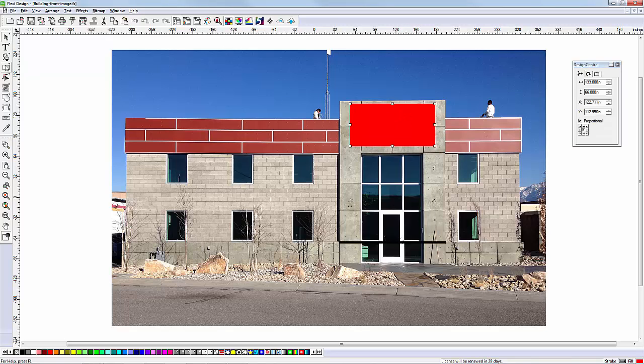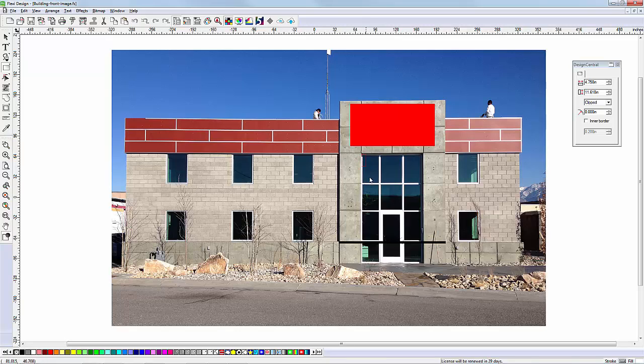If the customer wanted window perf, we could measure that as well and even design it to full scale right here.